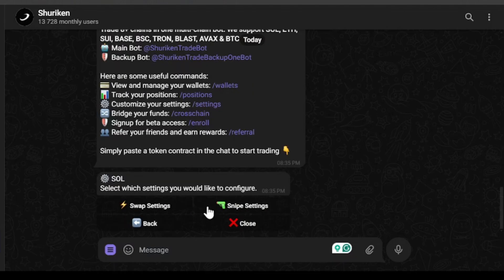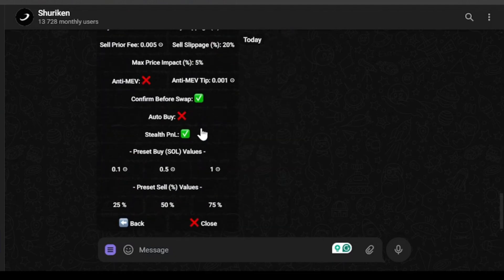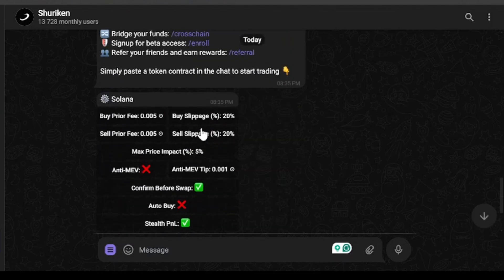In Sol settings, now I'm configuring which settings I want to configure. You can change swap settings from over here. As you can see, if I click swap, I am now changing the swap settings.